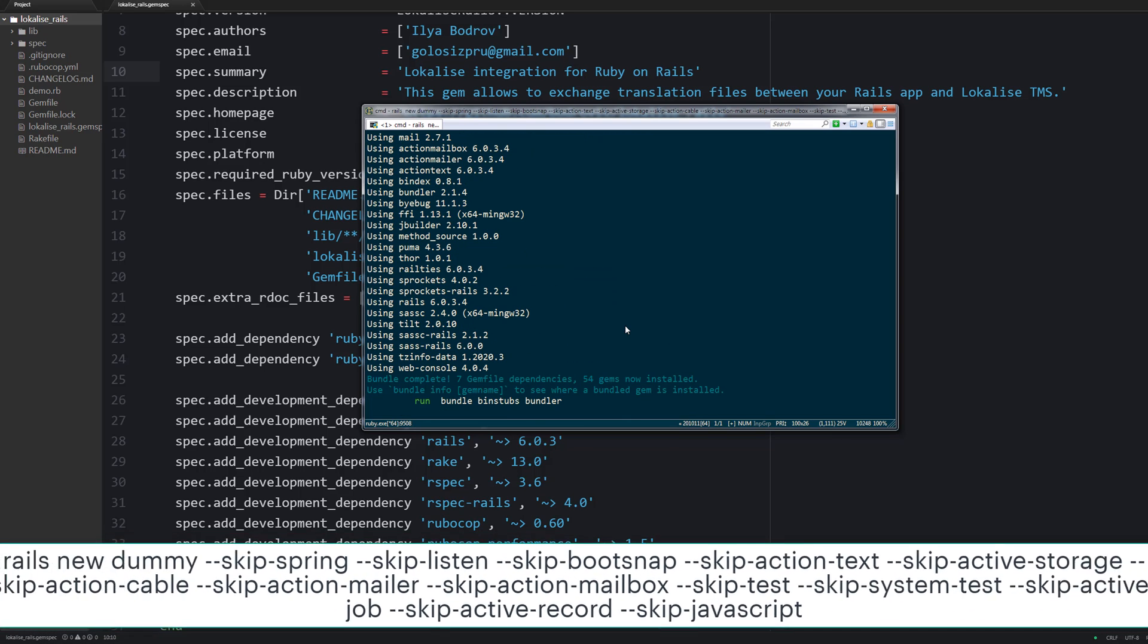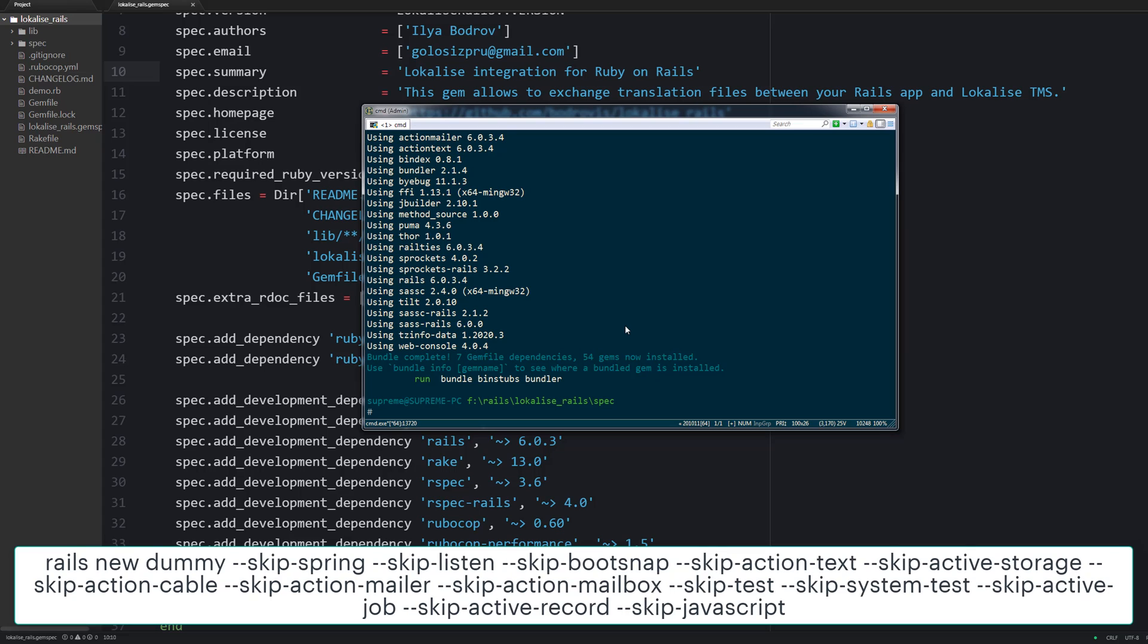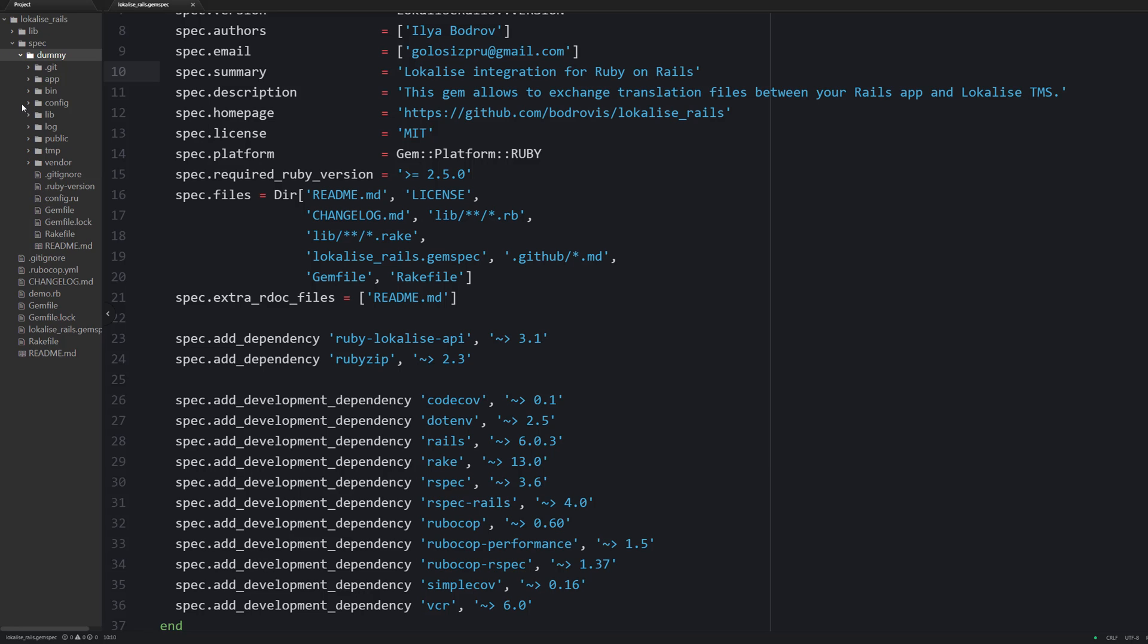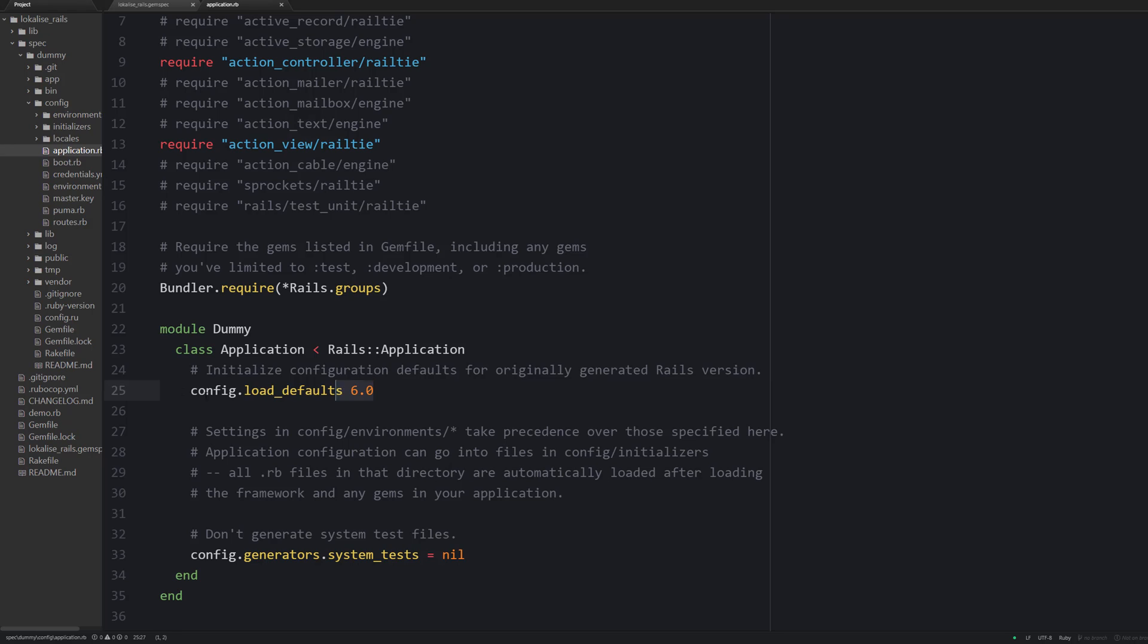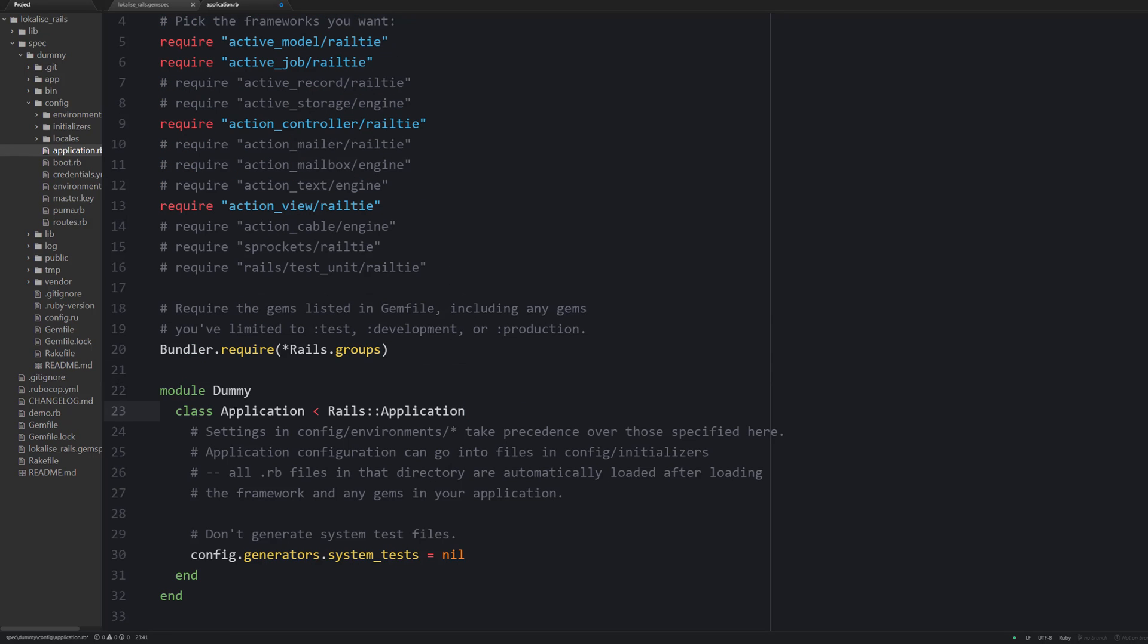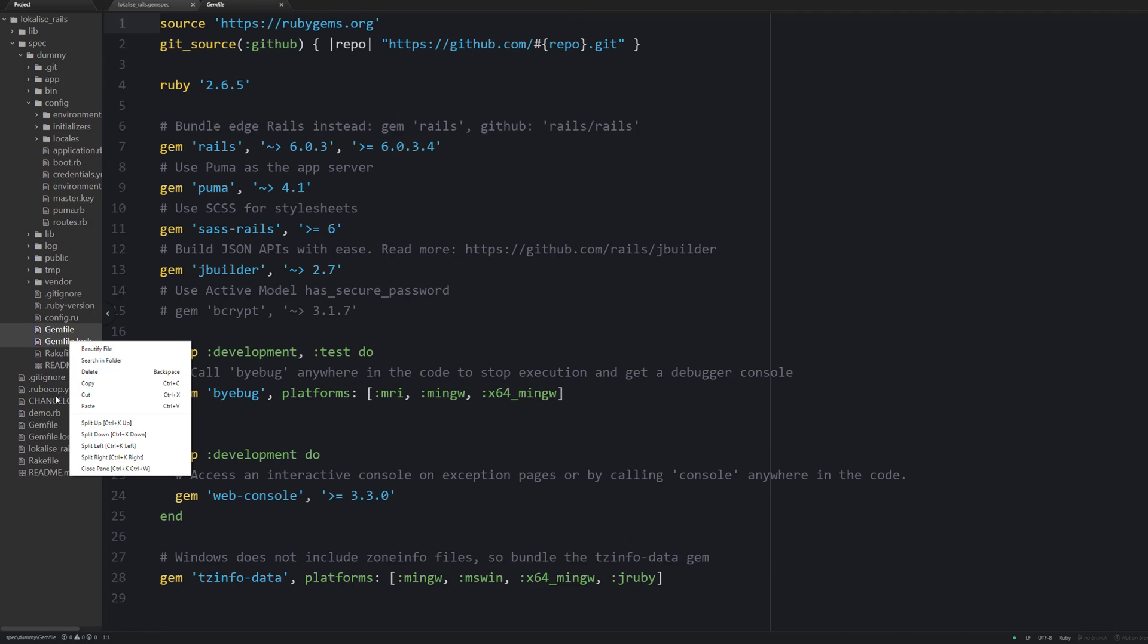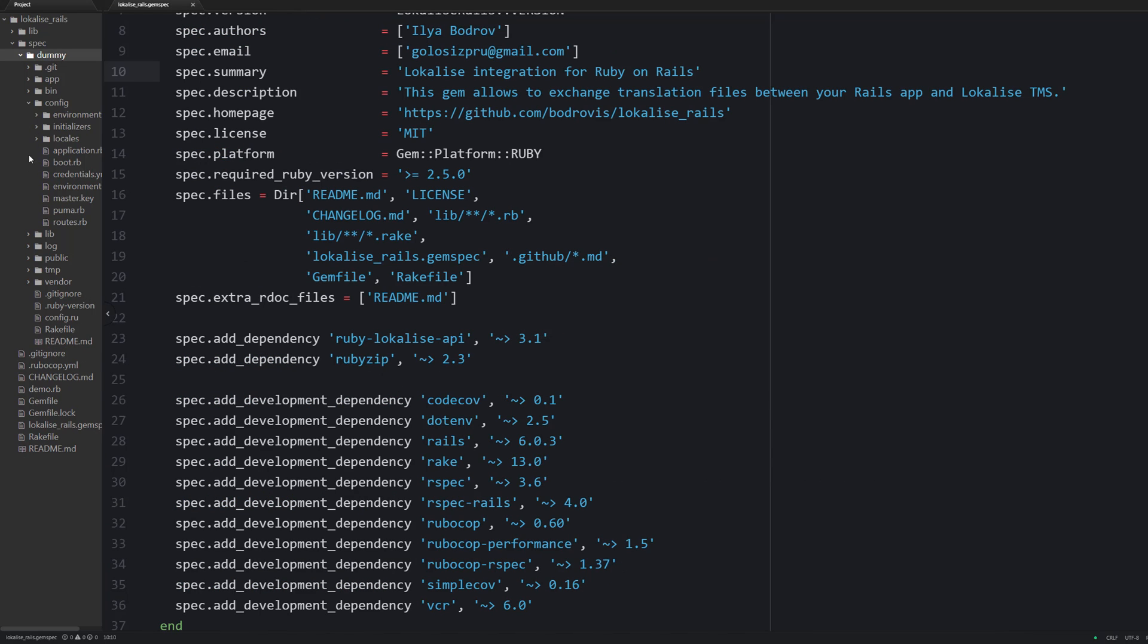Use the following command to generate this application, then proceed to the application RB file of this new Rails app and remove the following line. Because I would like to run the testing suite using both Rails 5 and 6. Also remove the gem file and gem file lock because we will utilize our gem file inside the root of our project.